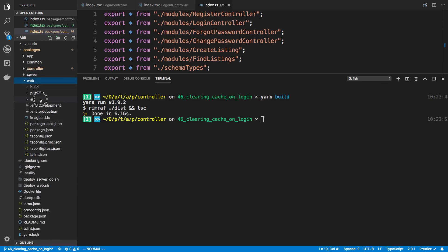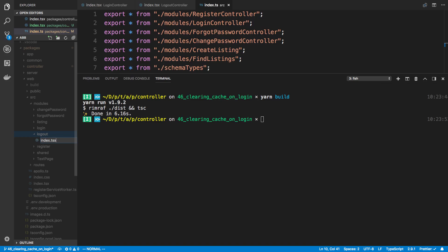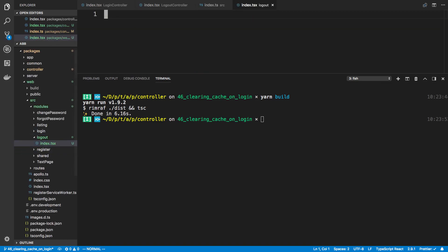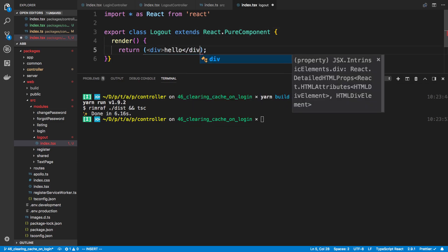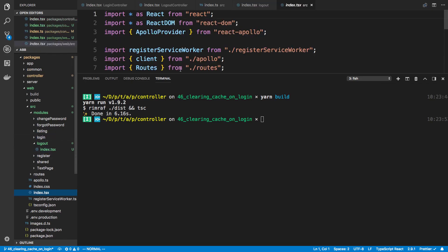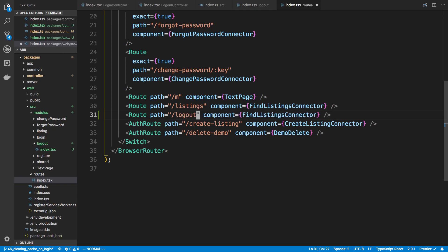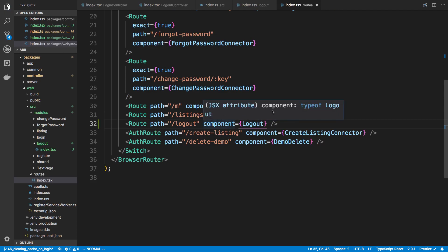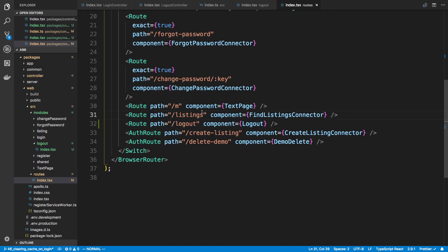On the frontend, in our web project, I want to create a logout module as well. The logout module is going to be a route, so I'll create an index.tsx. For now I'll just render a placeholder. Then in routes/index.tsx I'll add a route for /logout that renders the Logout component. Whenever I visit the slash logout route it will log me out and redirect.